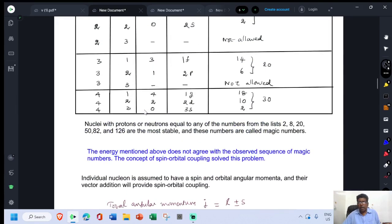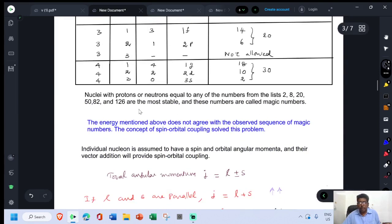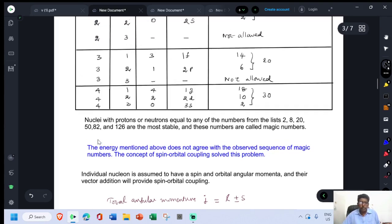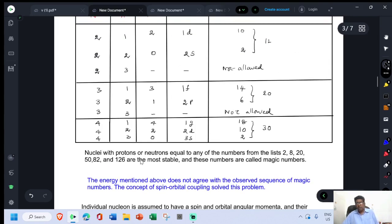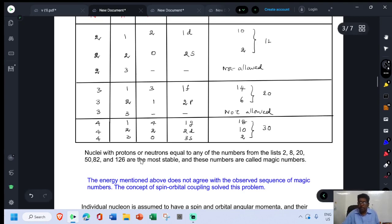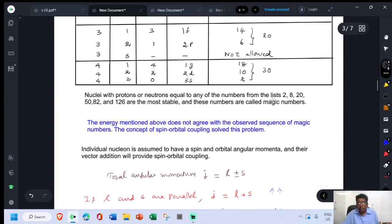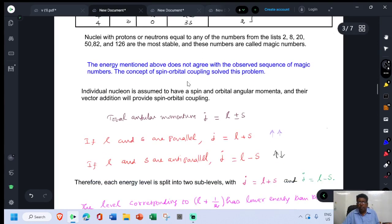However, the arrived numbers of nucleons are not related to the observed magic numbers. The energy levels from this model do not agree with the observed sequence of magic numbers, which are 2, 8, 20, 50, 82, and 126. This problem is solved by considering the factor of spin-orbit coupling.